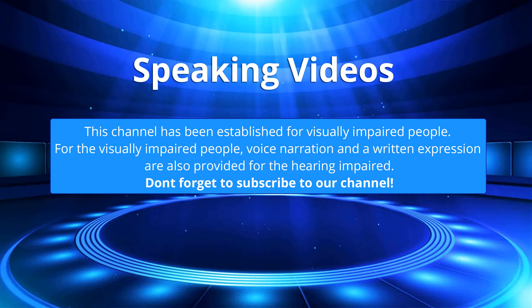This channel has been established for visually impaired people. For the visually impaired, voice narration and written expression are also provided for the hearing impaired. Don't forget to subscribe to our channel.